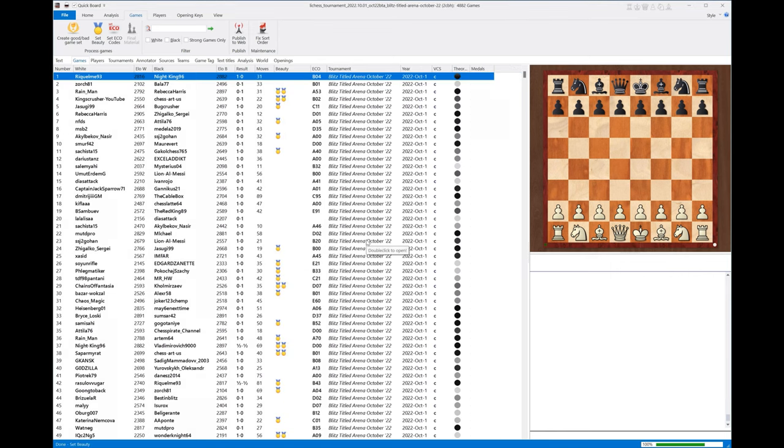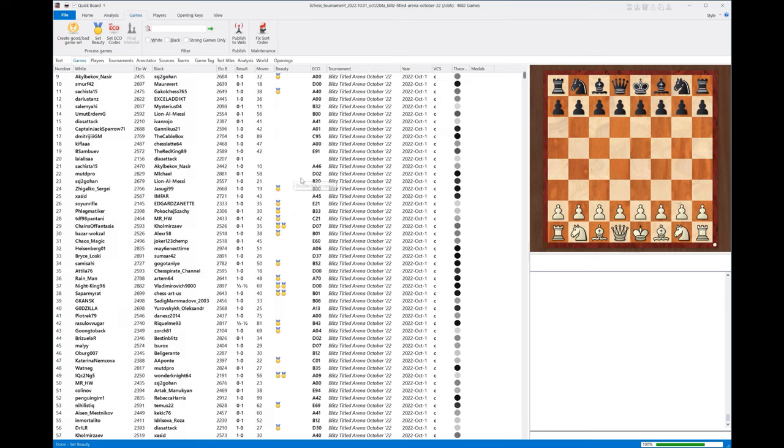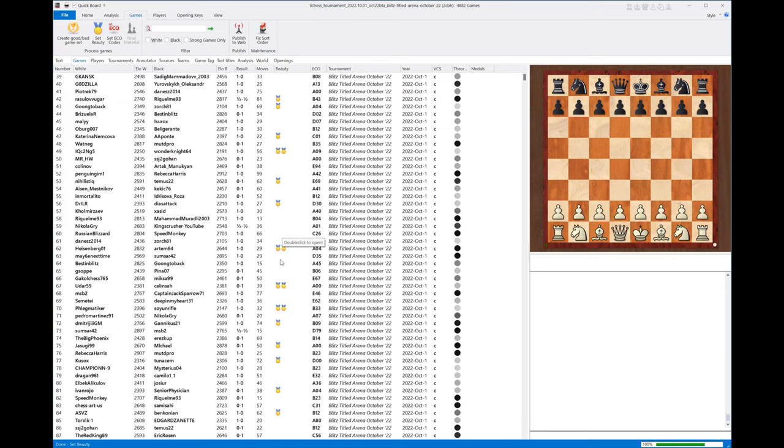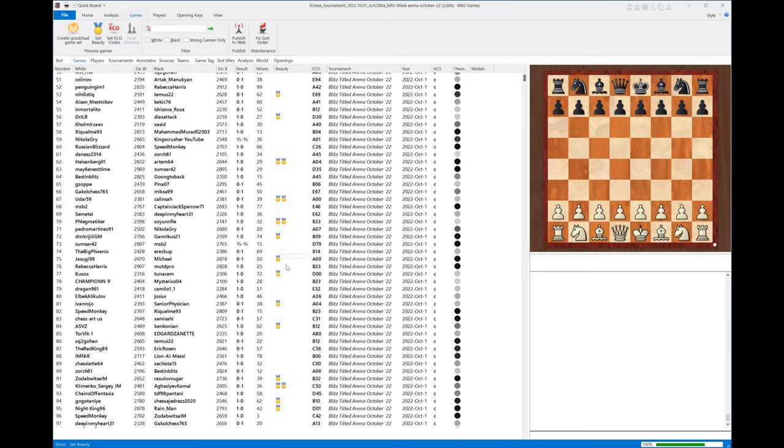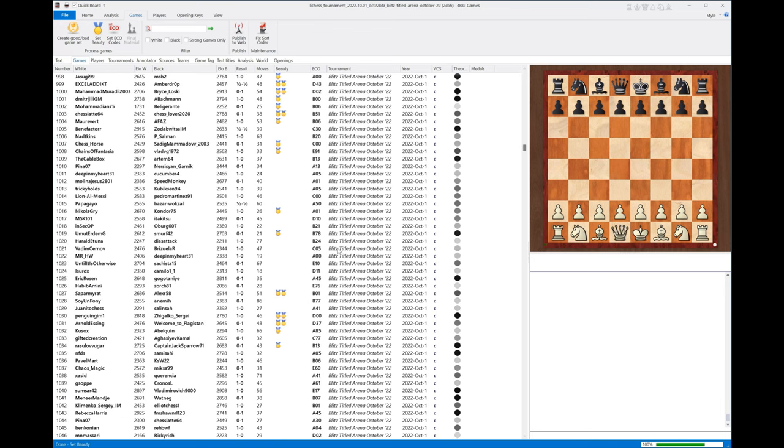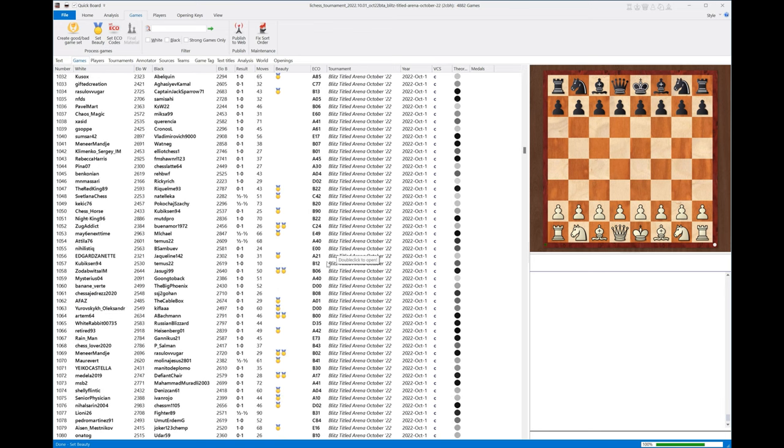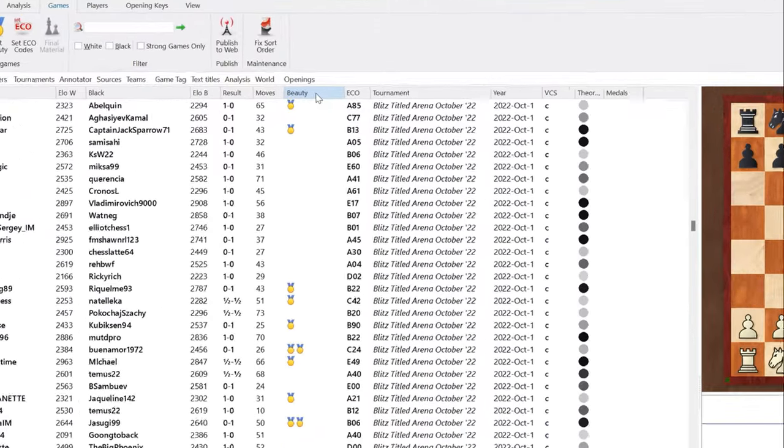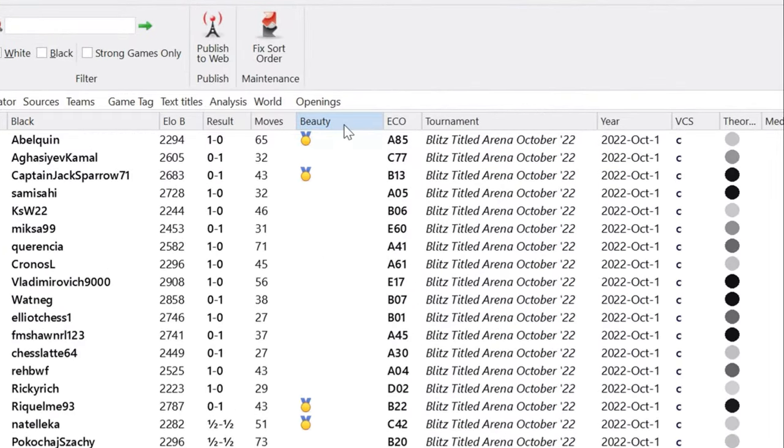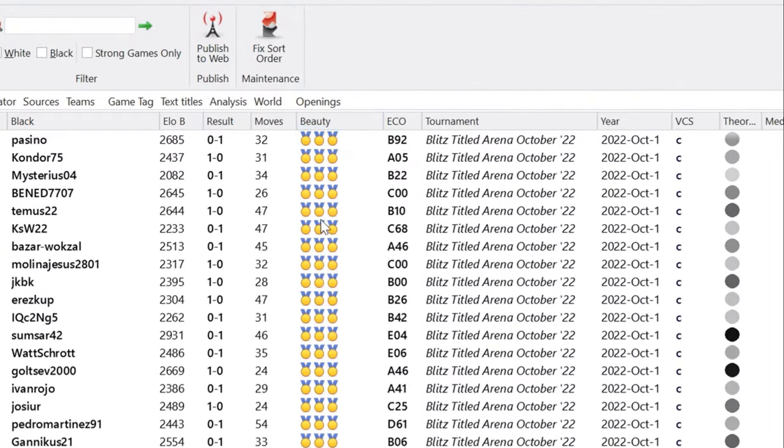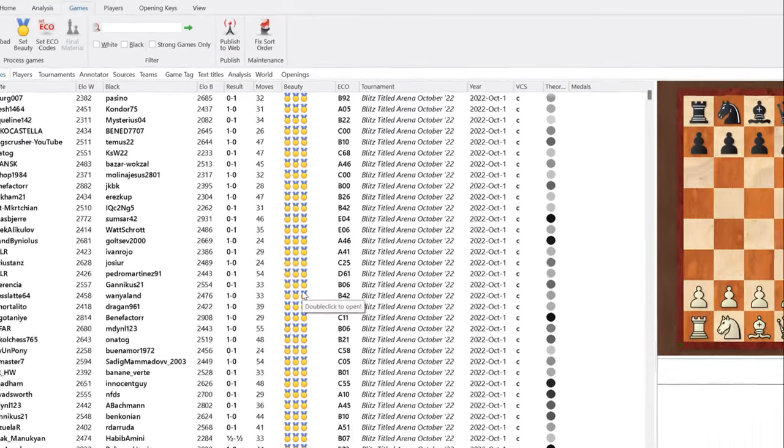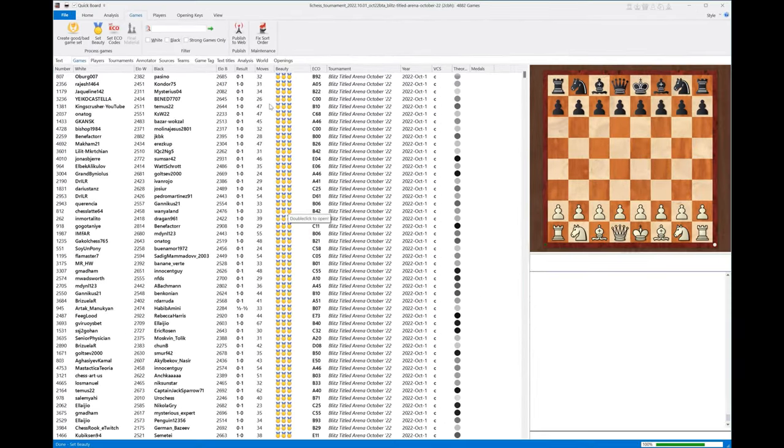It doesn't take long at all. As you scroll through, some have one medal, some have no medal, some have two, some have three. Now you sort these by beauty - just hit the beauty filter here and it sorts them.